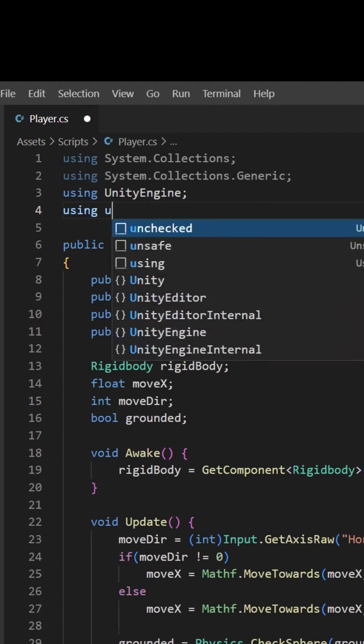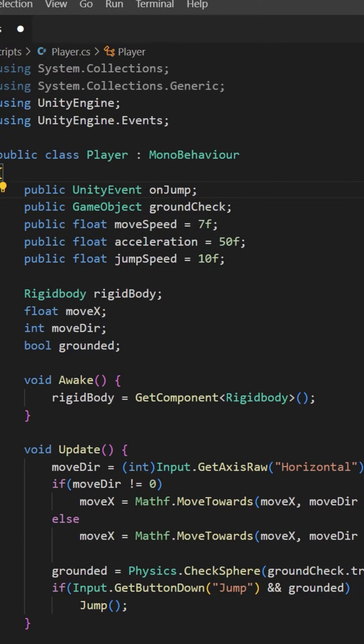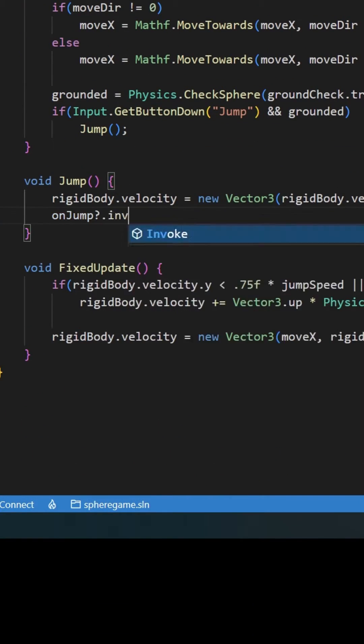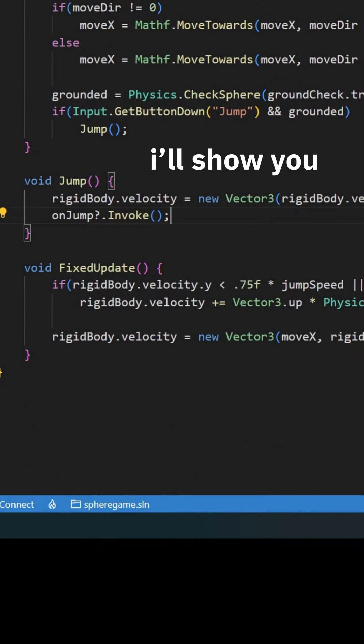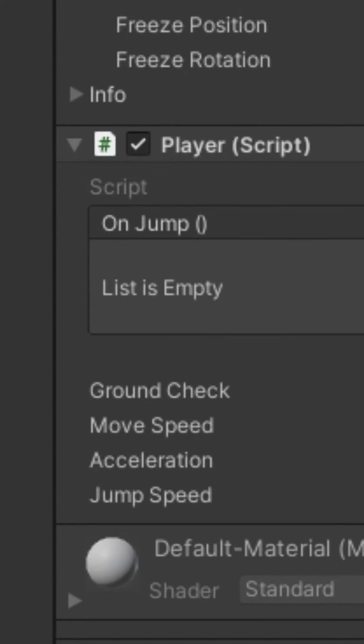Import it. Create a Unity event OnJump, and in your jump function, invoke OnJump. What did that do? I'll show you. Go back to Unity. See this? This is our OnJump event. We can make stuff happen when we jump without code. Wow.